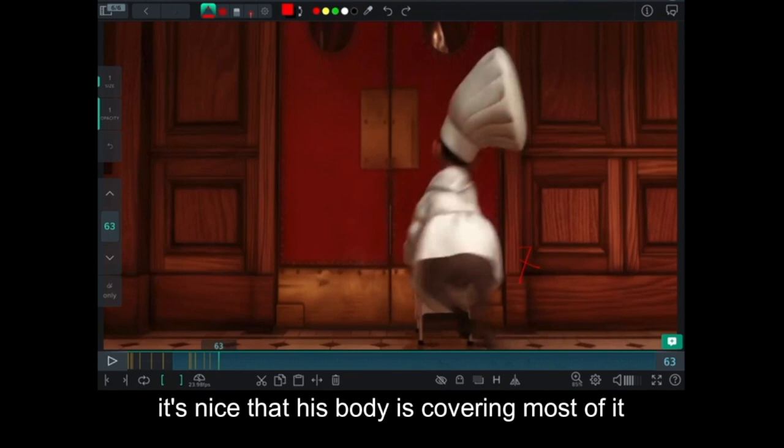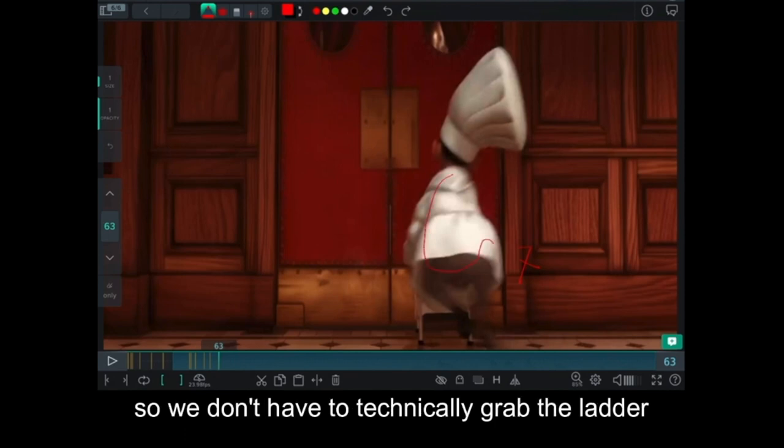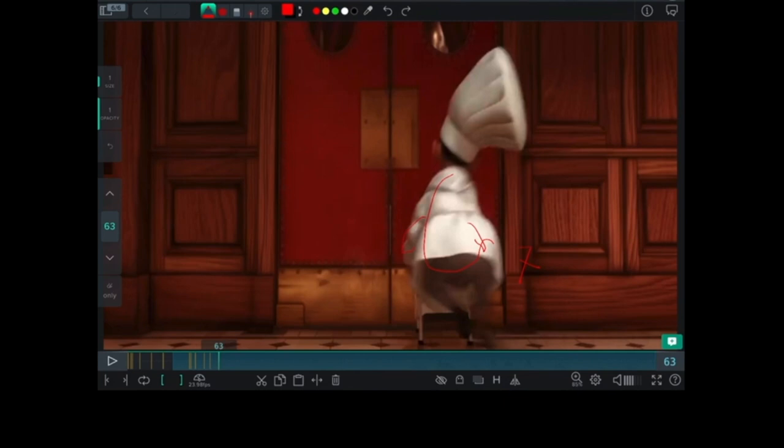It's nice that his body's covering most of it. So we don't have to technically grab the ladder and then all the FK IK stuff.